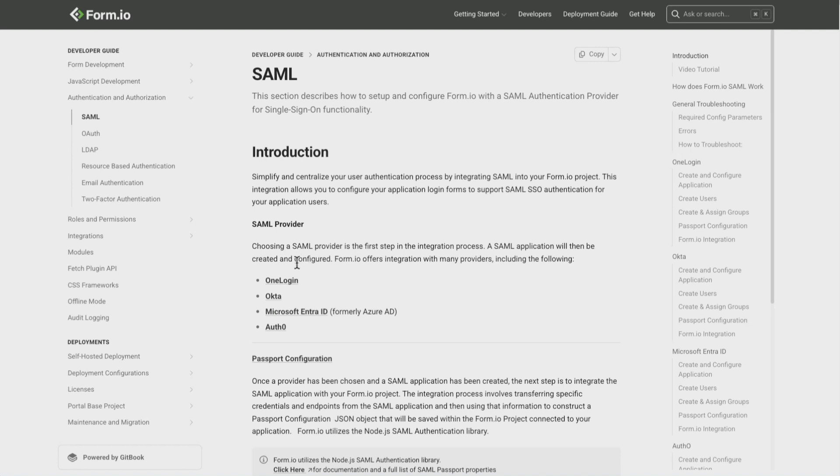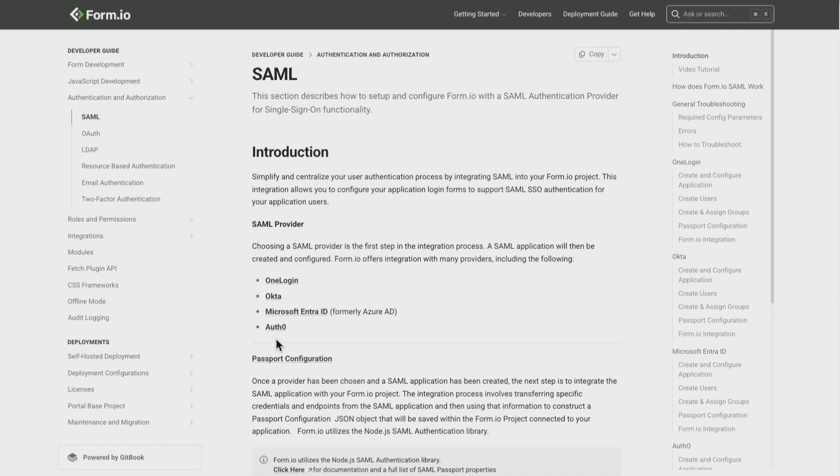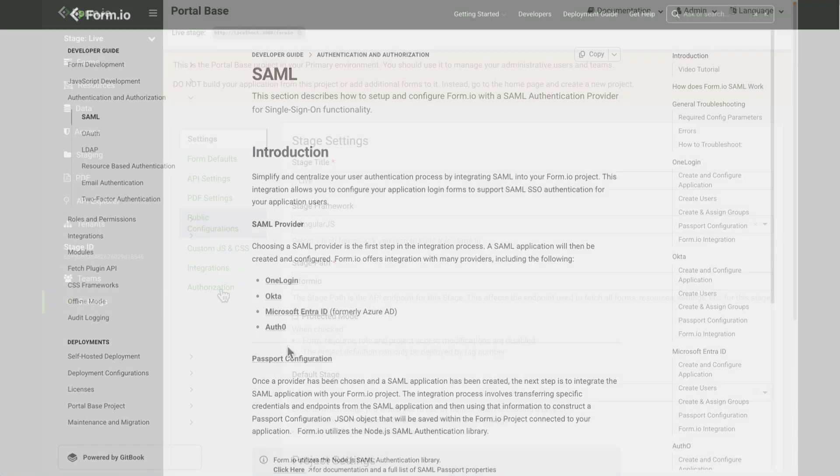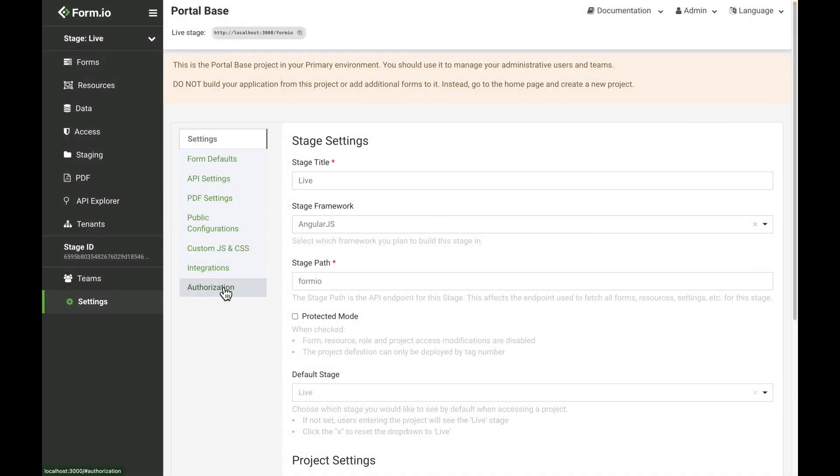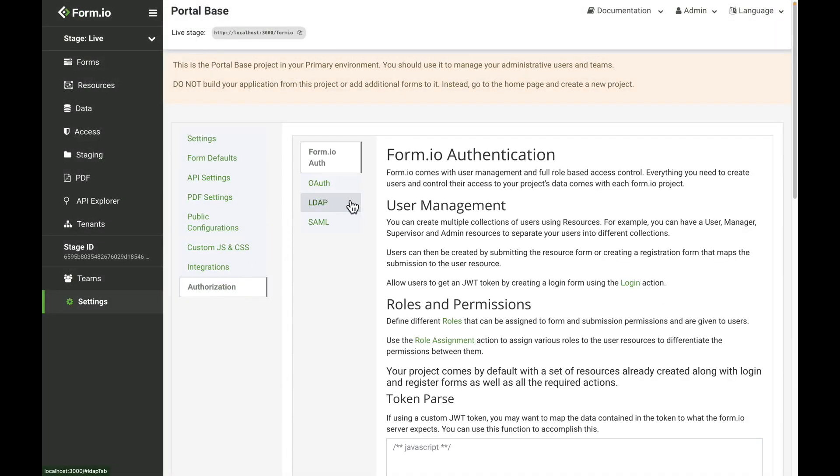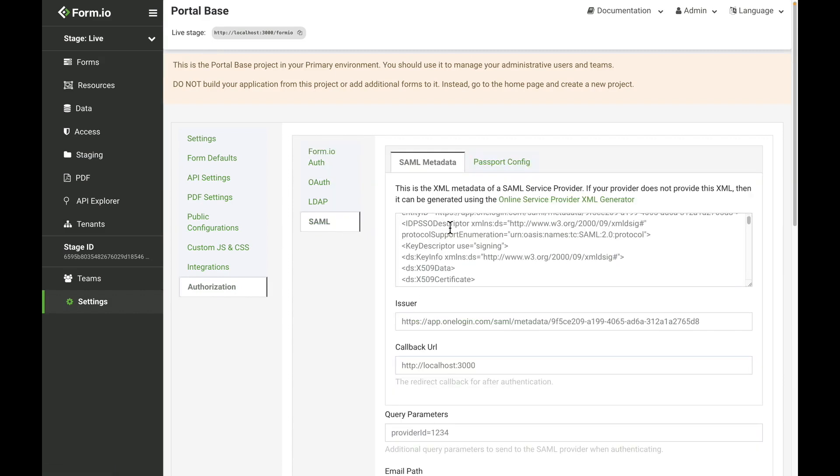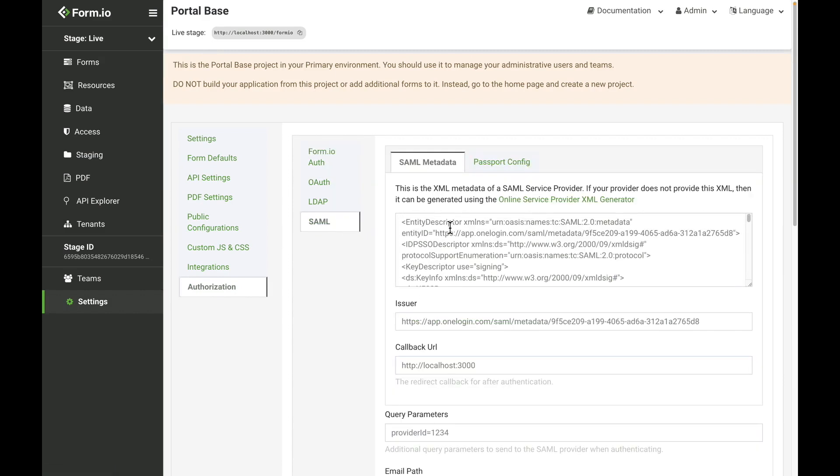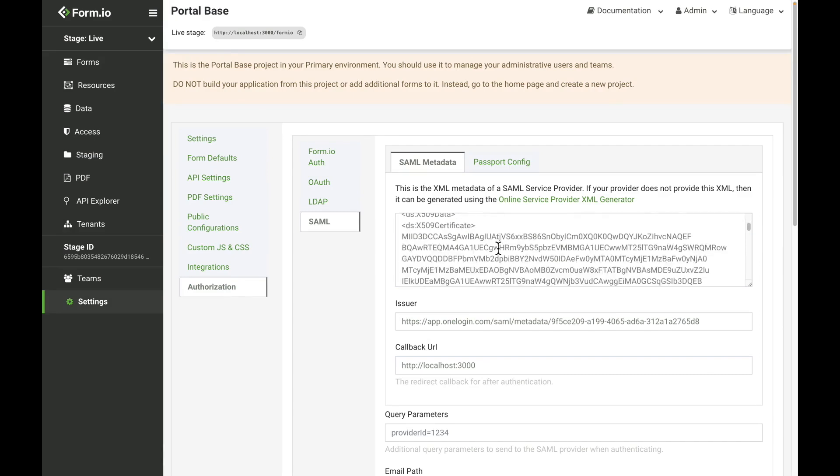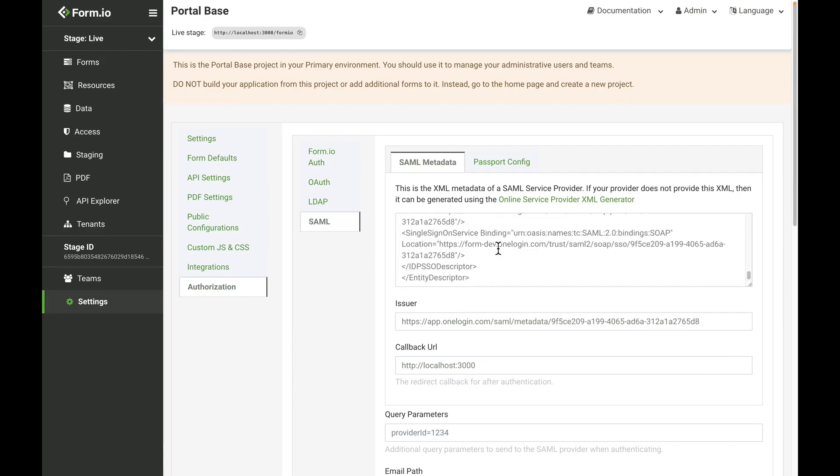SAML or OIDC SSO authentication connects Form.io to an external identity provider like EntraID, Okta, and Auth0. This method allows users to automatically authenticate through your organization's authentication provider.